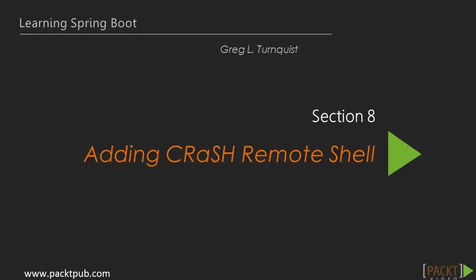Hi there, welcome to adding Crash Remote Shell. In the previous section we used Spring Boot's DevTools module to enhance the developer experience. In this section we're going to take advantage of Spring Boot's embedded instance of Crash, the remote shell.